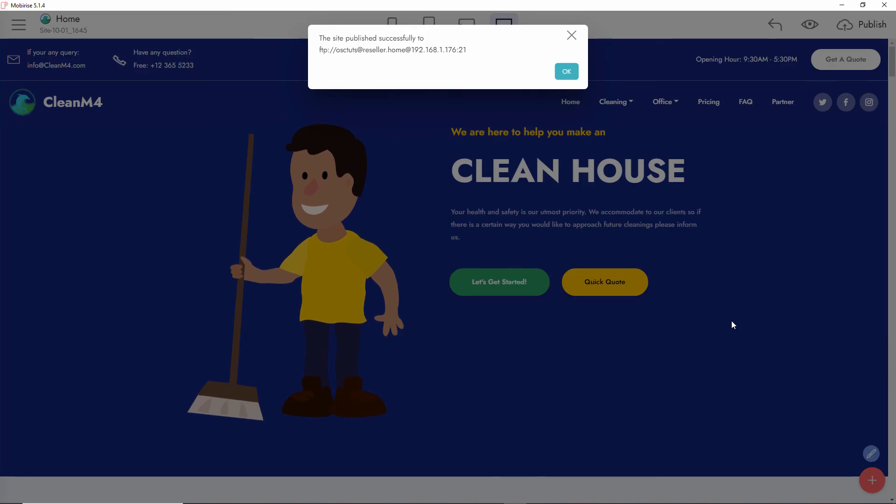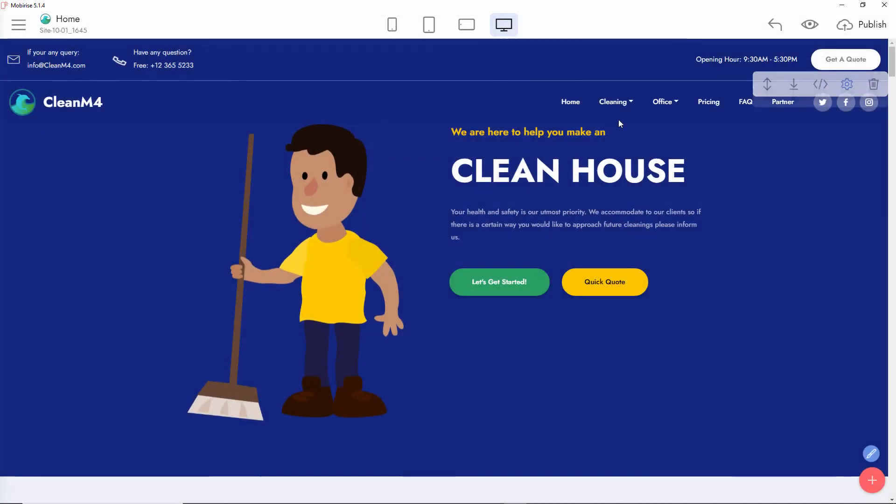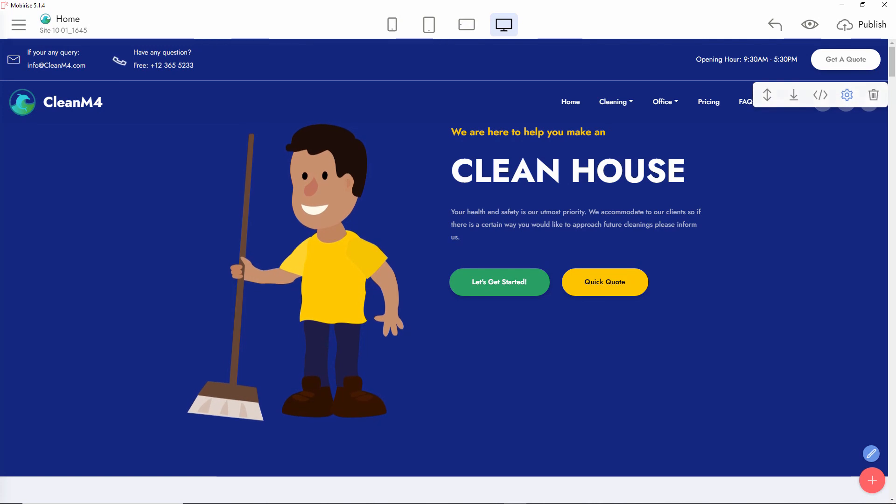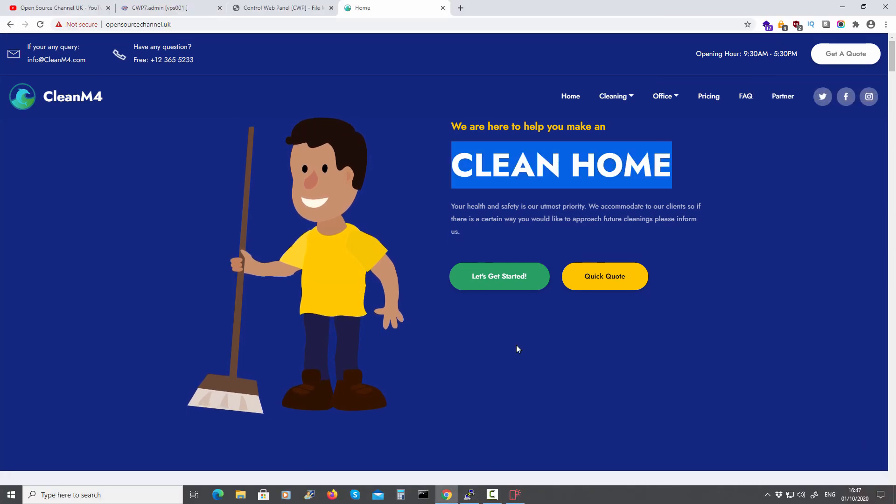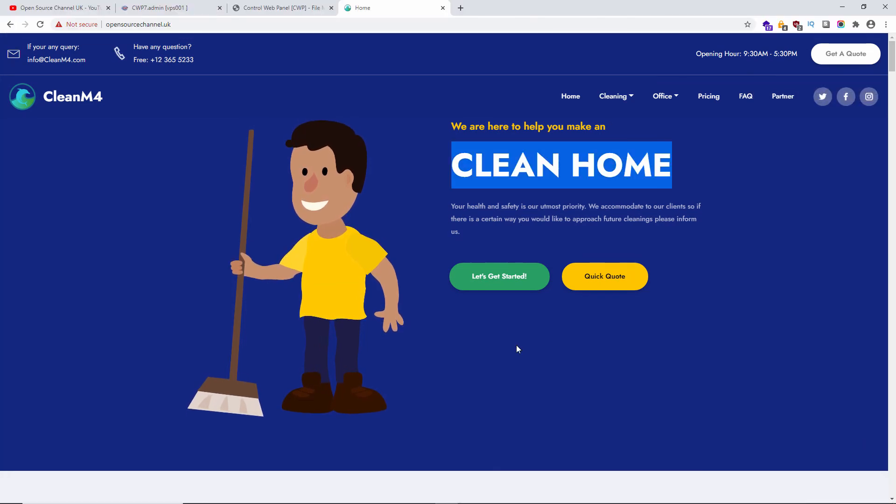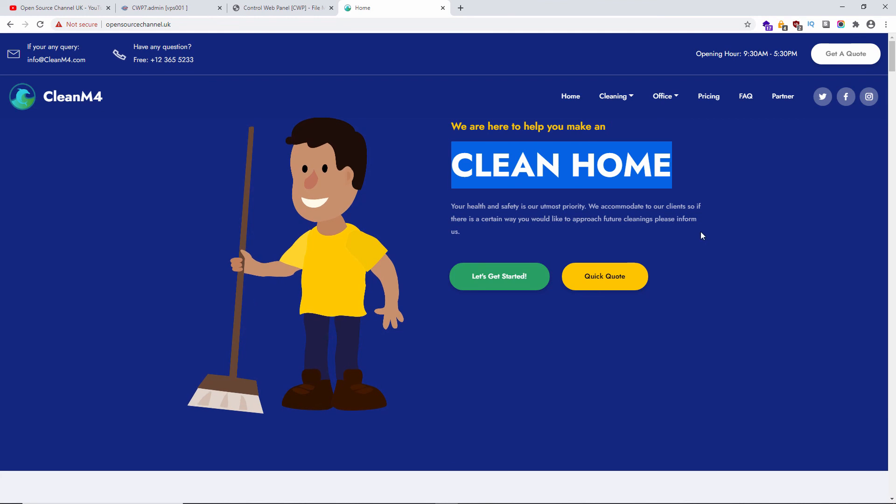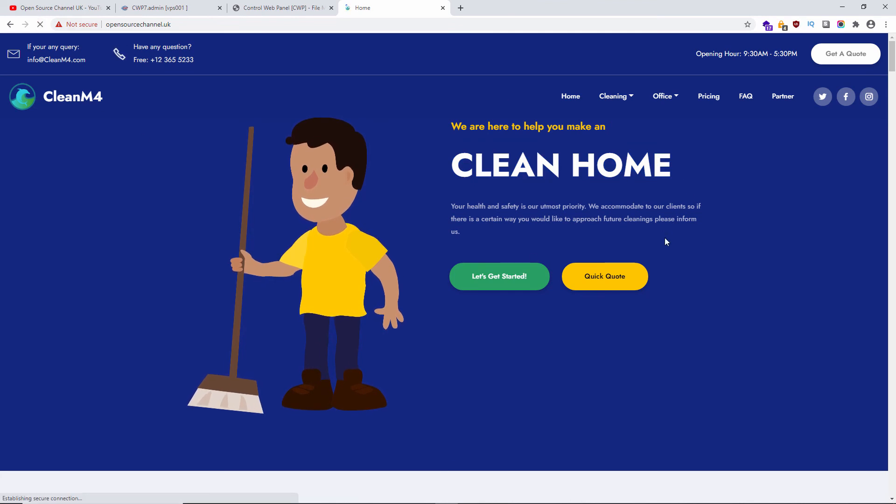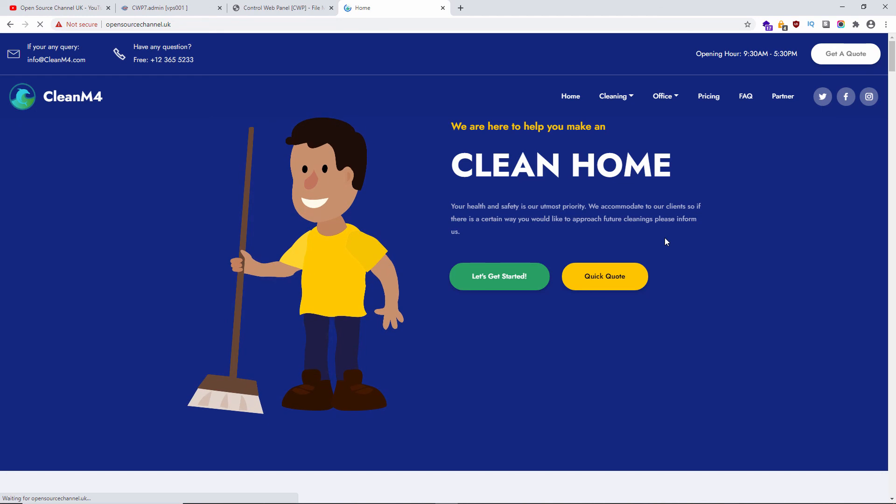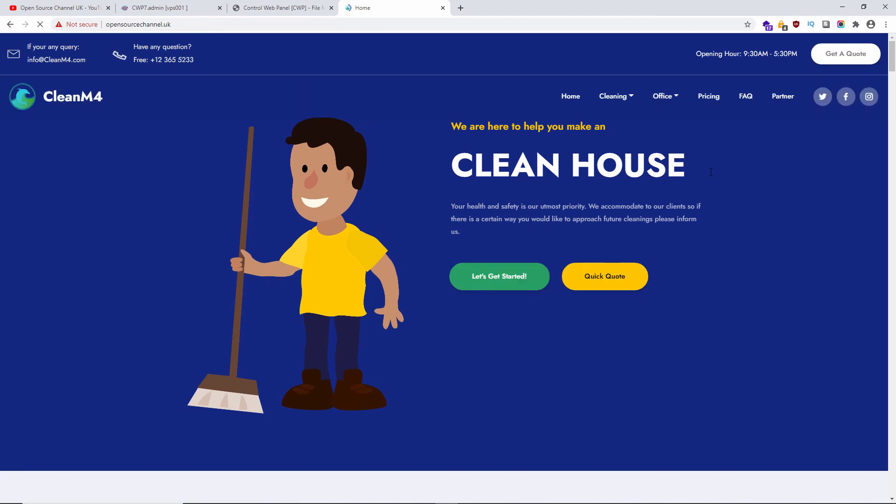As you can see, the actual website was updated correctly. I'm going to minimize this again, open the browser, and refresh the page. Hopefully we can see the changes. As you can see, 'Clean House' came up instead of 'Clean Home'.